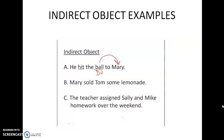Indirect object examples. 'He hit the ball to Mary.' He is the subject, hit is the verb. What did he hit? The ball — ball is the direct object. And ball was hit to whom? Mary. Mary is the indirect object. 'Mary sold Tom some lemonade.' There is an action verb — sold. What was sold? Lemonade — that is the direct object. To whom was lemonade sold? Tom. Tom is the indirect object. 'The teacher assigned Sally and Mike homework over the weekend.' Teacher is the subject, assigned is the action word. What was assigned? Homework — homework is the direct object. To whom was homework assigned? Sally and Mike. So Sally and Mike are the indirect object.